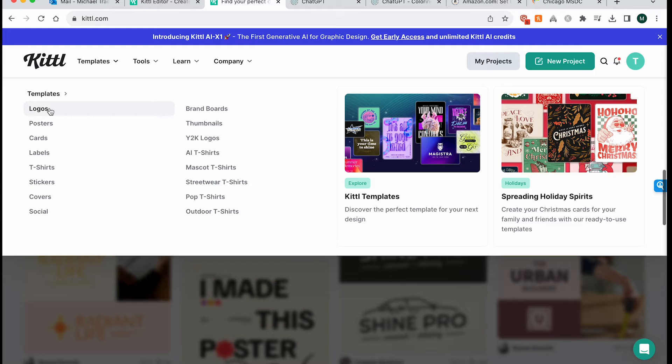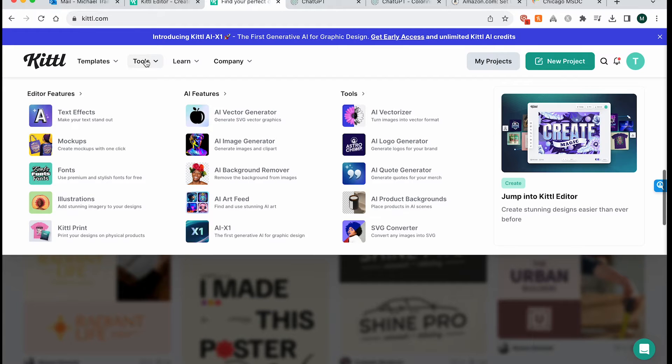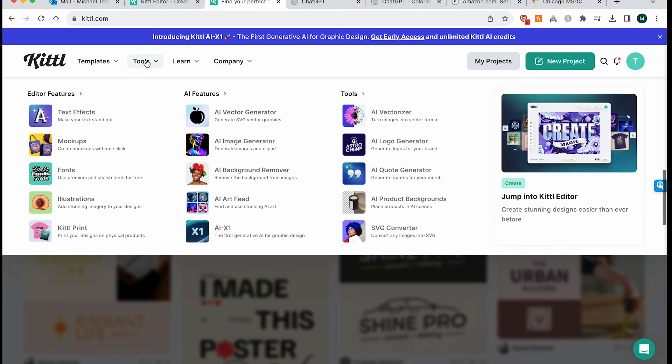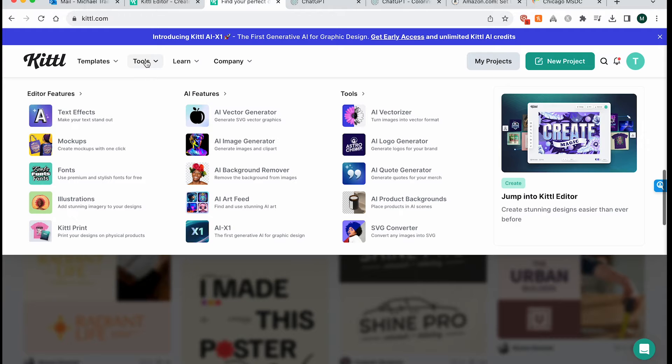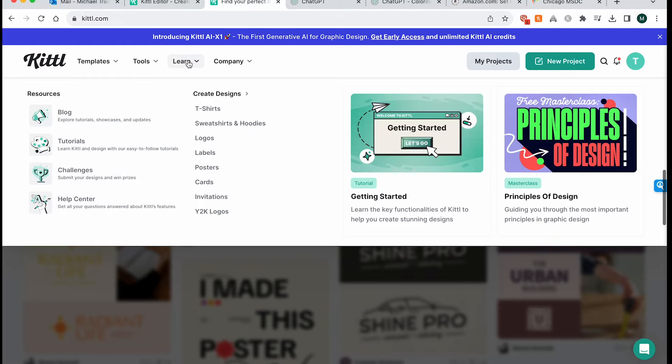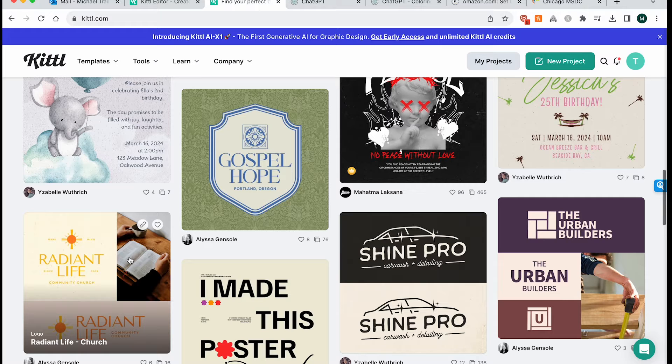So we're looking at logos, posters, cards, labels, et cetera. They have thumbnails and things like that as well. So I would imagine the templates are what we're going to be focusing on, mostly what most people will actually take advantage of. But then there are also things here like their AI vector image generator, text effects, different mockups, things like that. And it looks like they actually even have a few tutorials here on their site to help you through that process.